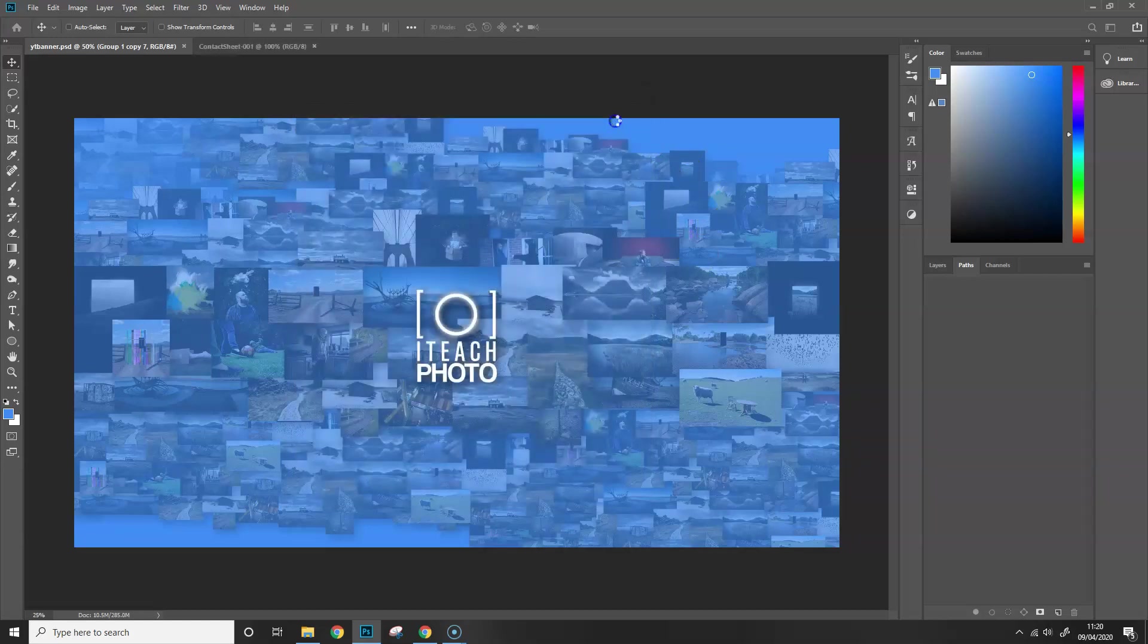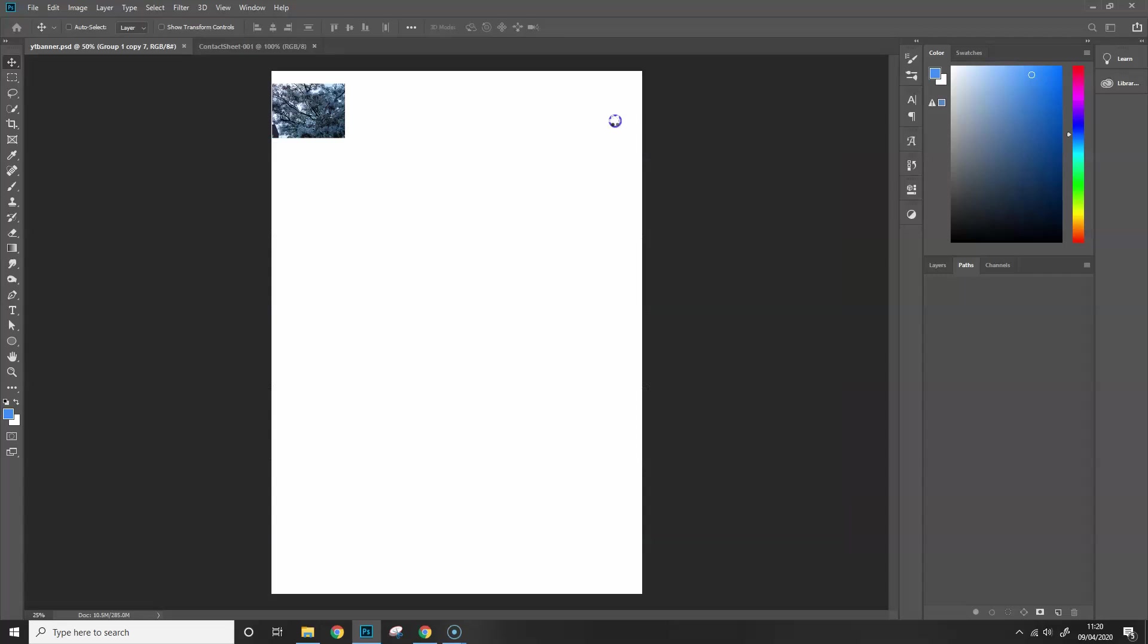Then depending on how many images you've got or how big they are, you may be able to go and make a cup of tea. I'm just going to sit here and see how long this takes, and if it takes a while, I'm going to forward it on. Depending on how big your images are, this could be really quick or it could take a while and you could go and make a cup of tea. So what I'm going to do is I'm going to sit here, see how long it takes, and I will speed up the film and I will see you in a second.